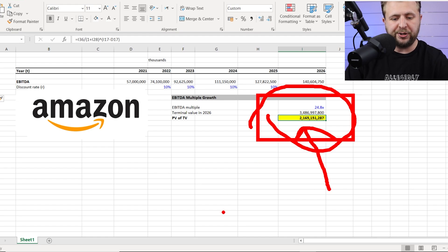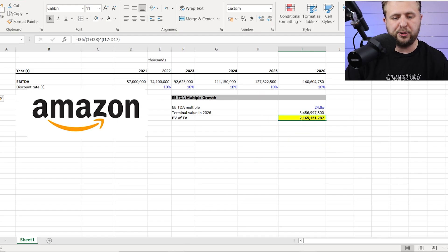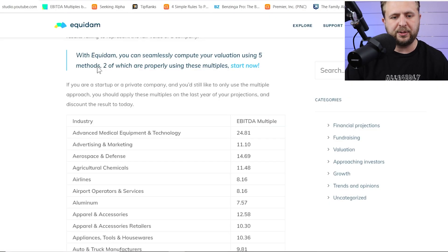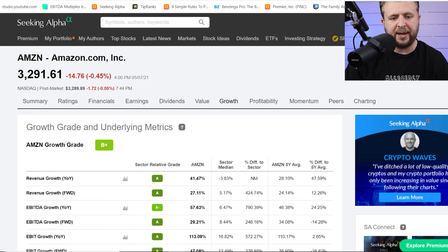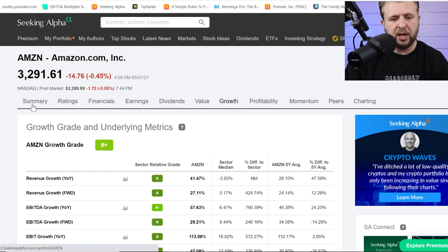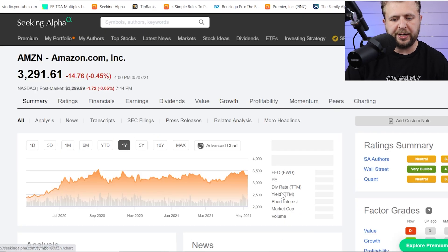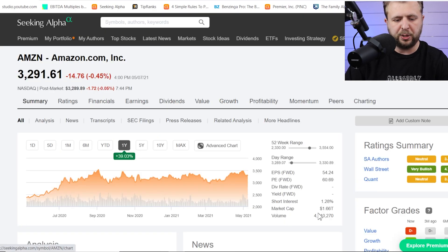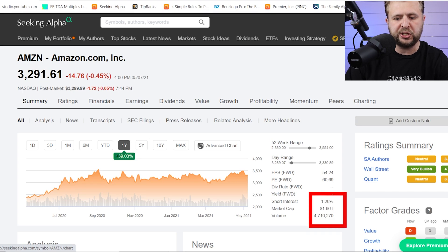If you compare this to the current valuation of Amazon, if we go back here, so you can go to Amazon and you can go to summary and you'll see the market cap right here. So the market cap right here is one point sixty-six trillion dollars.